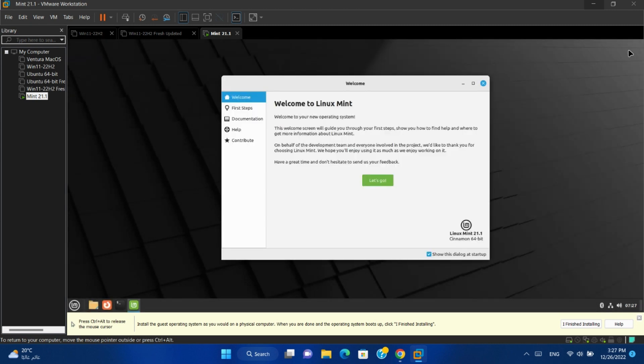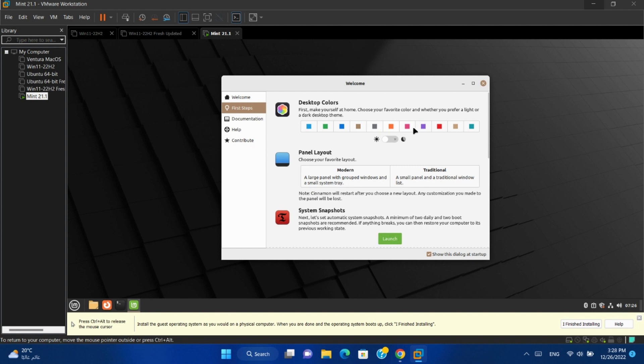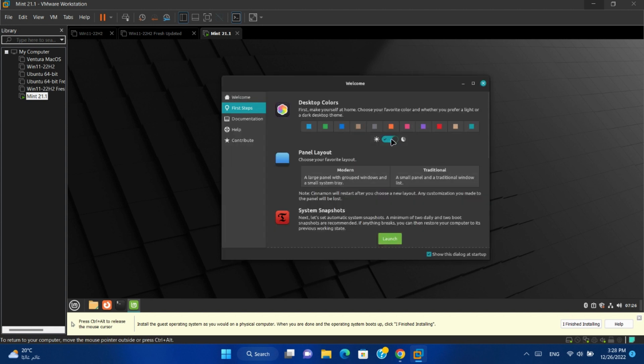After restarting you will find a welcome screen. Let's go. You can change the accent color from here. Also you can change the theme from light to dark.